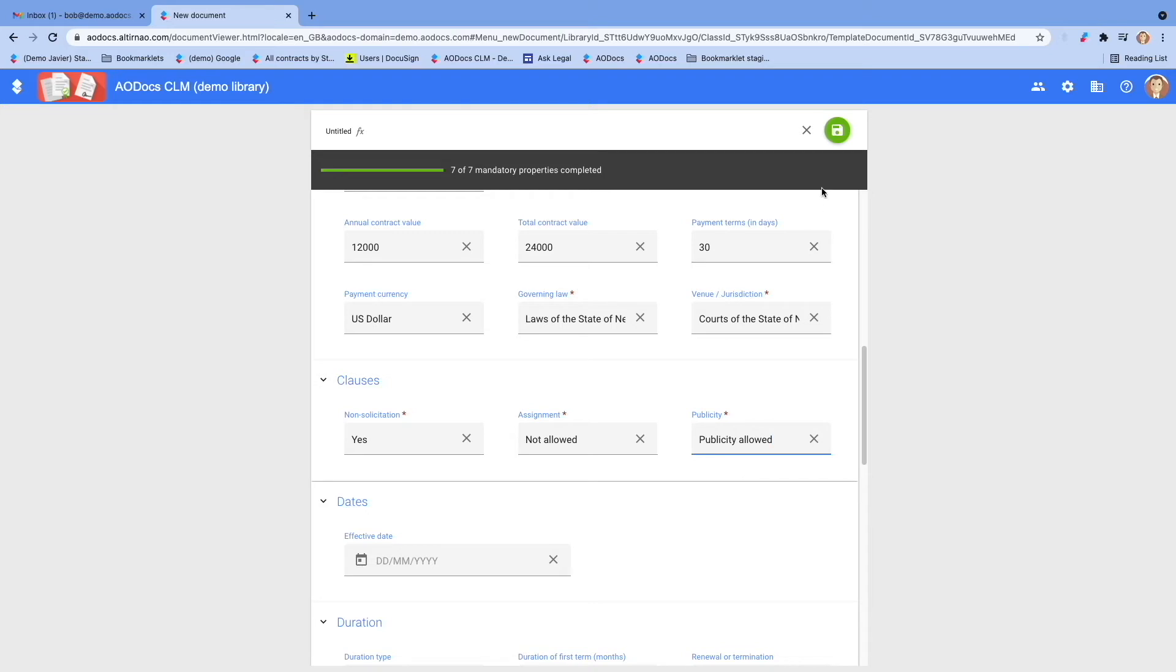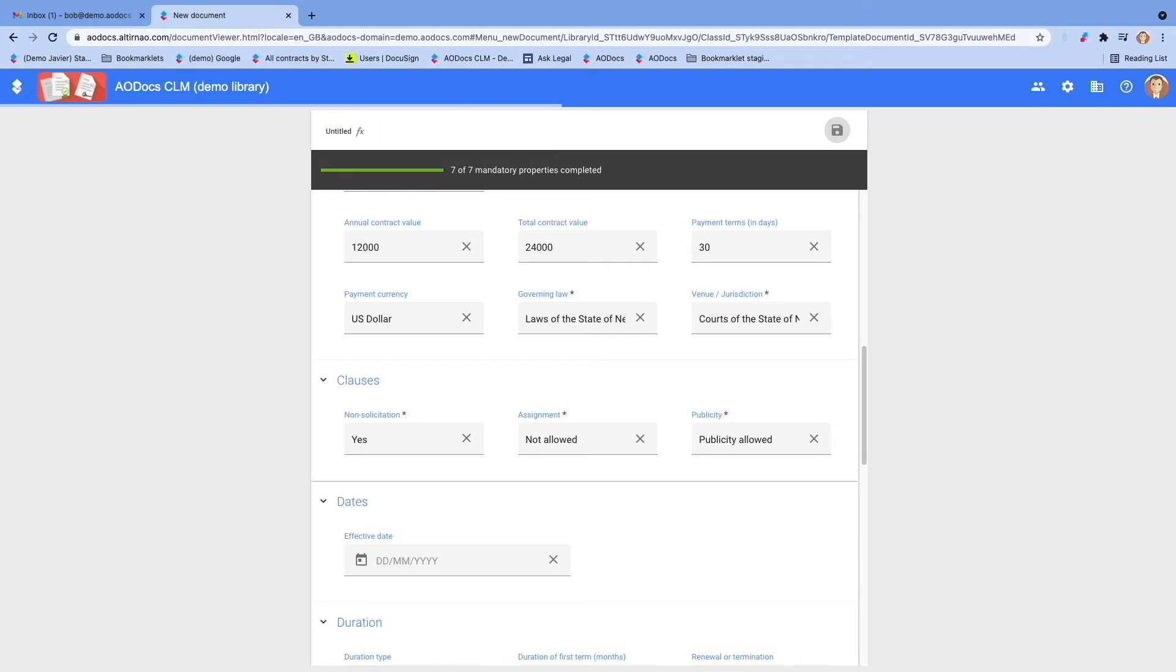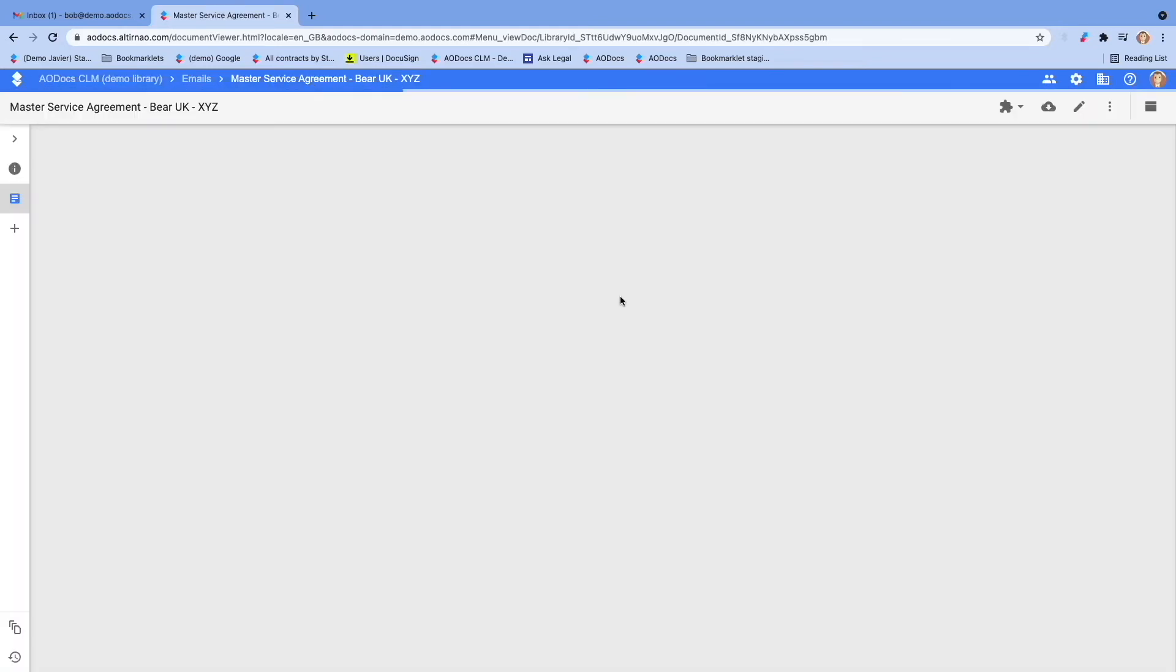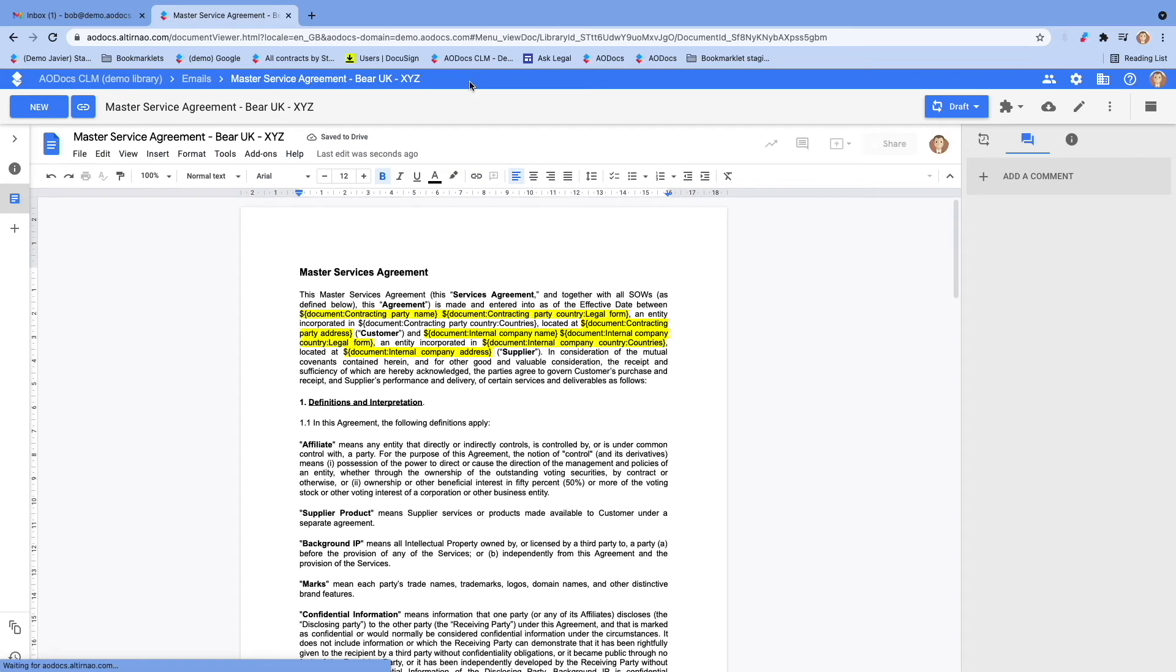Once you have completed the form, you can save and your contract will be created. We can apply naming conventions to rule how the contract will be named. Here, the type of contract and the name of both parties.